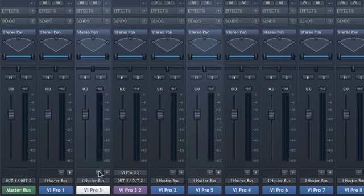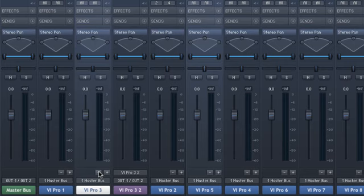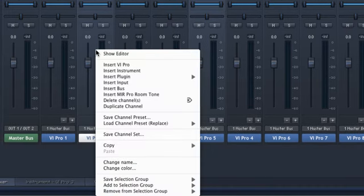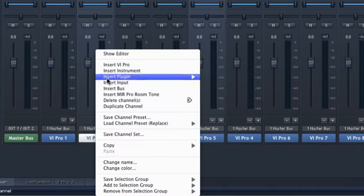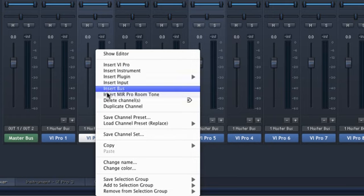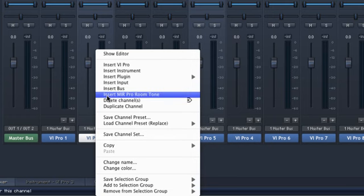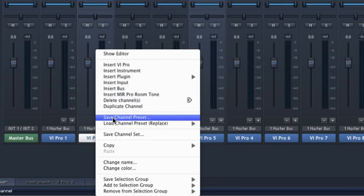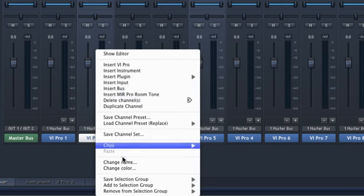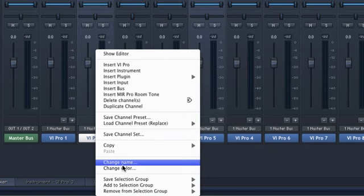As usual, you get the channel context menu by right-clicking the channel strip, where you can insert, delete and duplicate channels, copy specific channel settings and change the name and color of each channel.